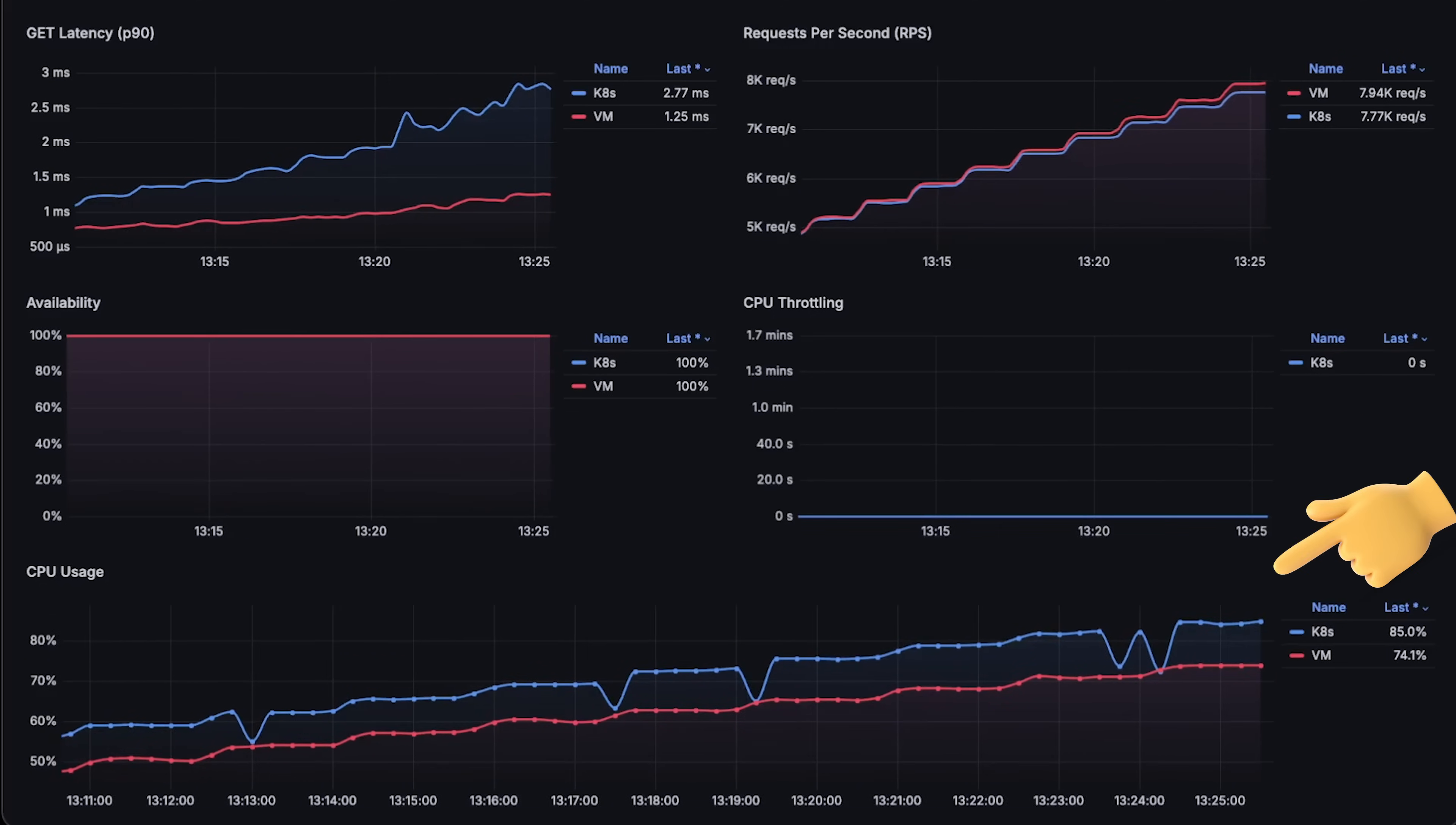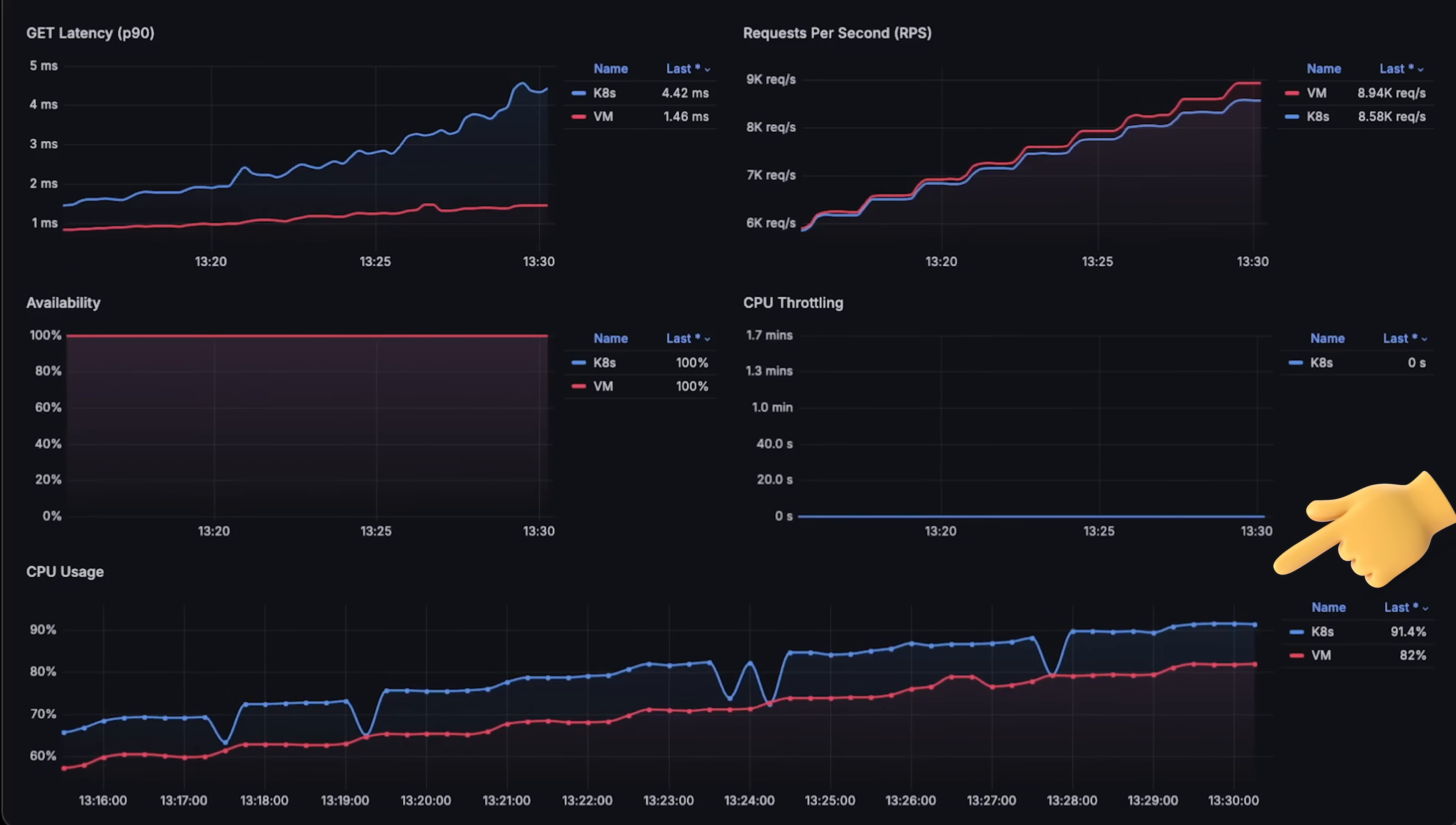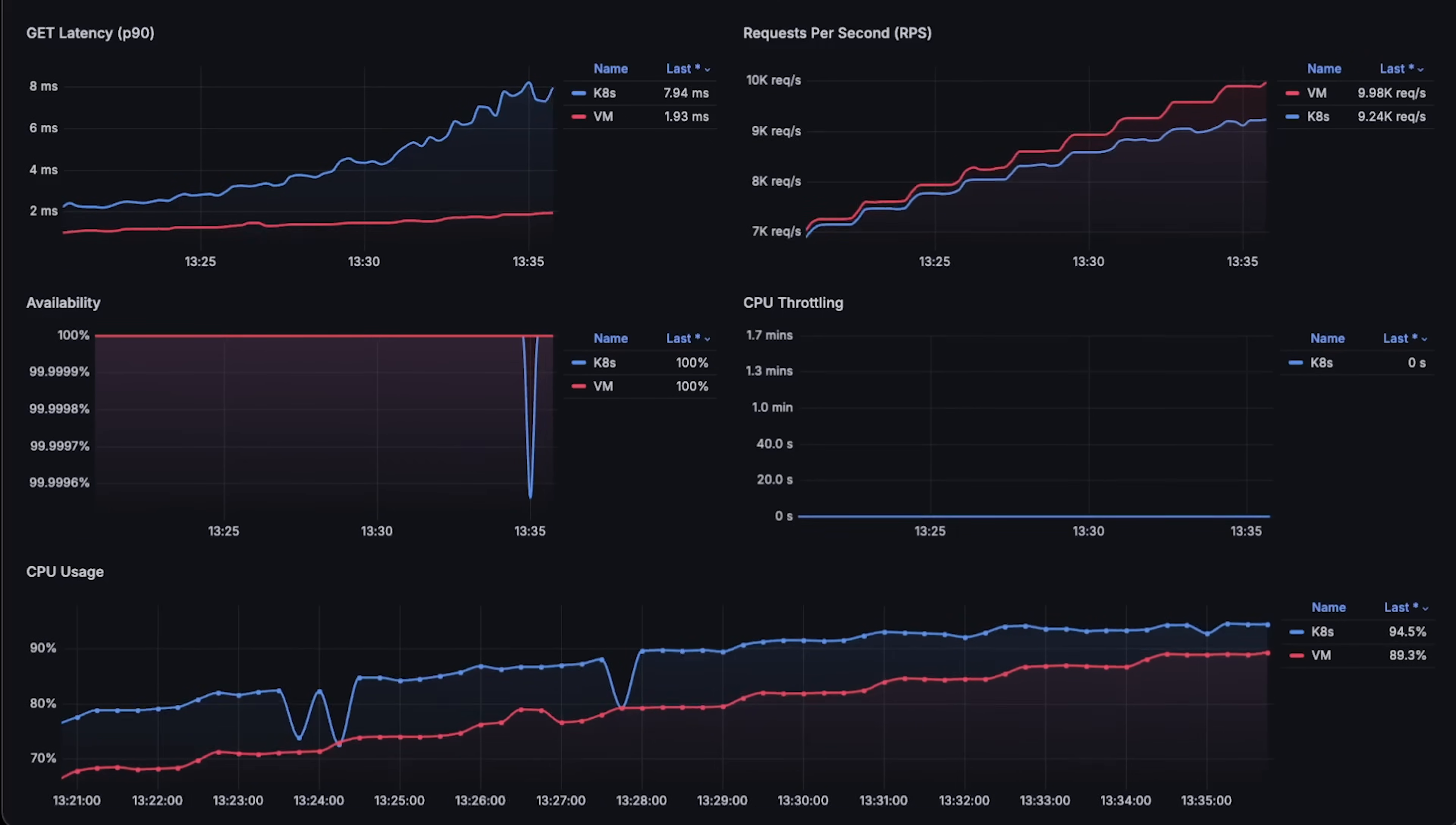Now, to measure pod CPU usage, I use cAdvisor, and for the standalone application deployed on the EC2 instance, I use node exporter. You can see that pod CPU usage is slightly higher. What also surprised me is that even before Kubernetes starts to throttle FastAPI, you can see the same application deployed on the VM actually performs much better.